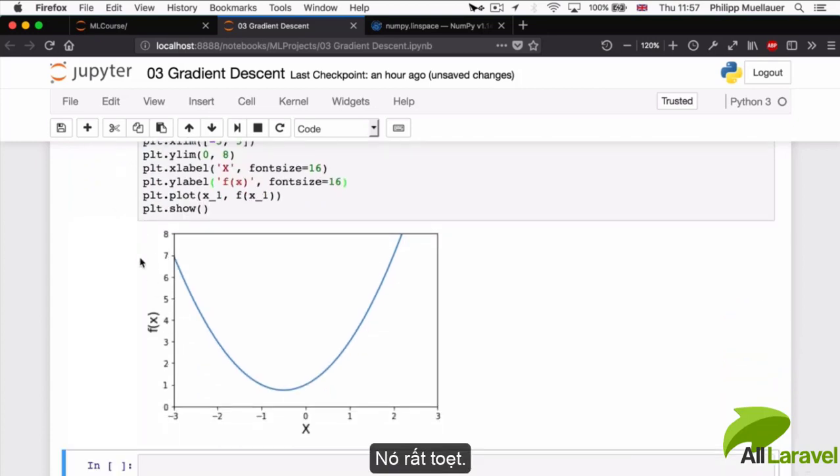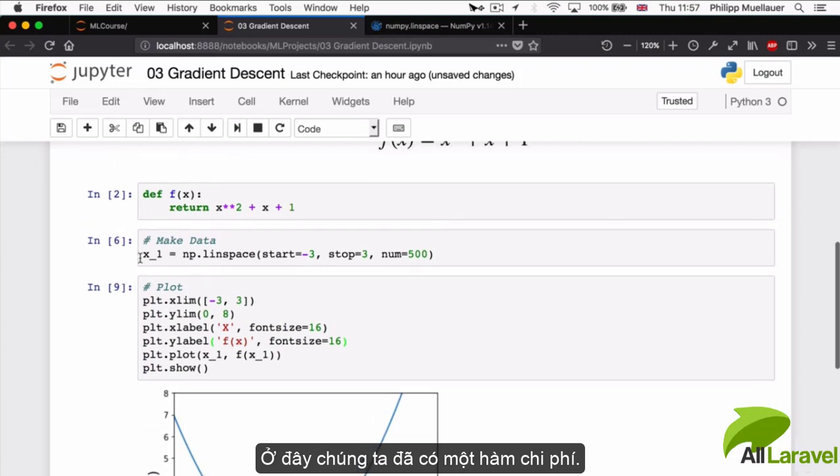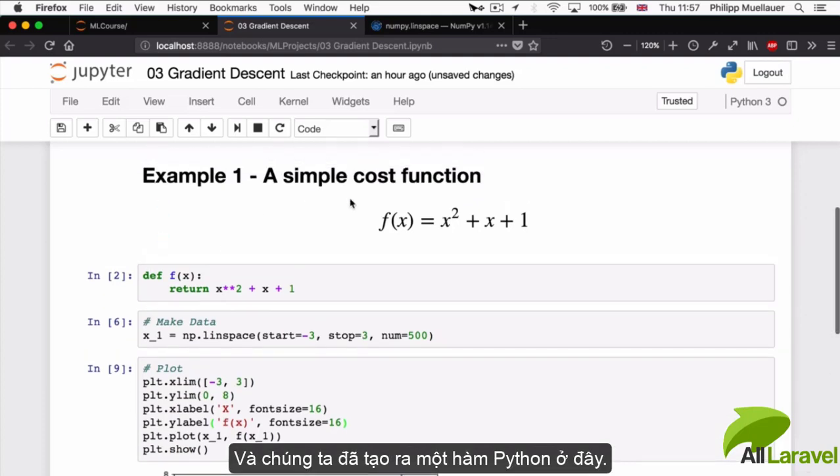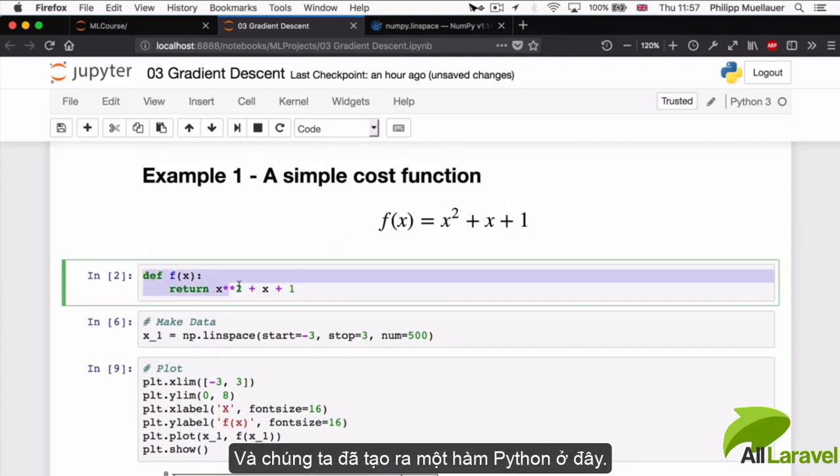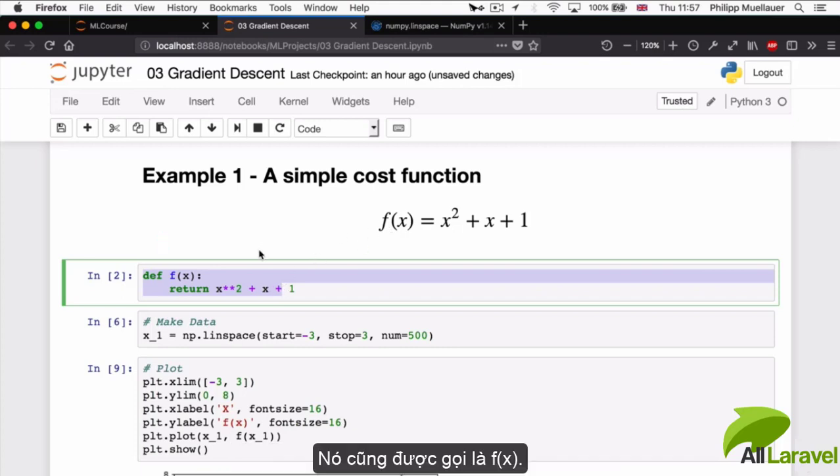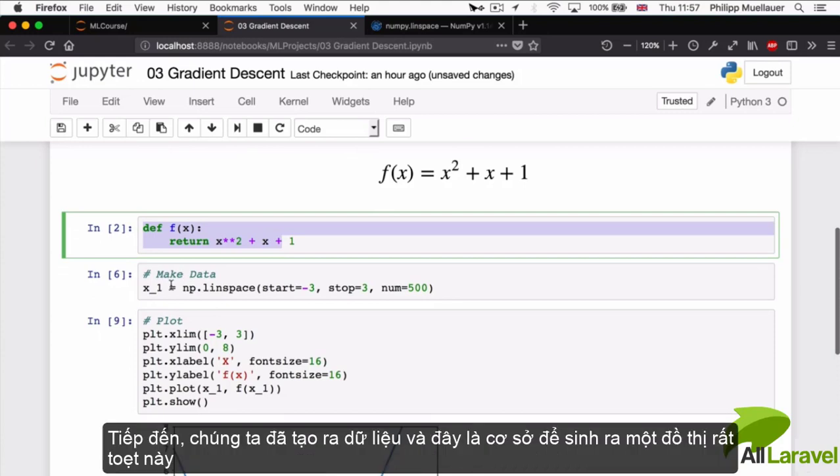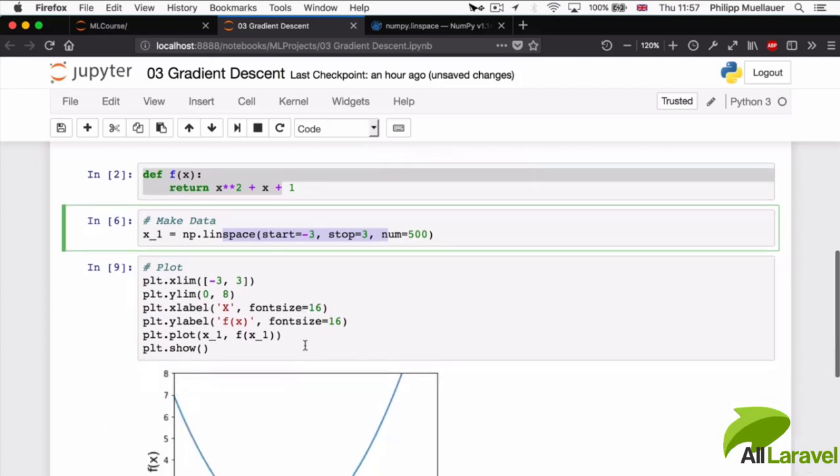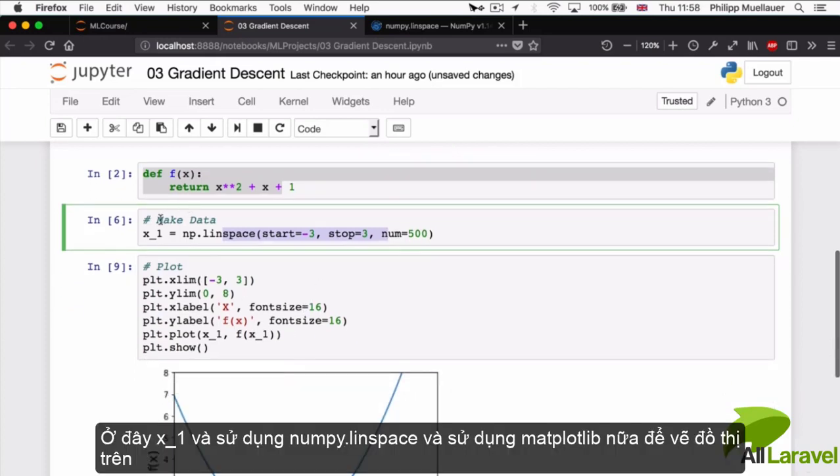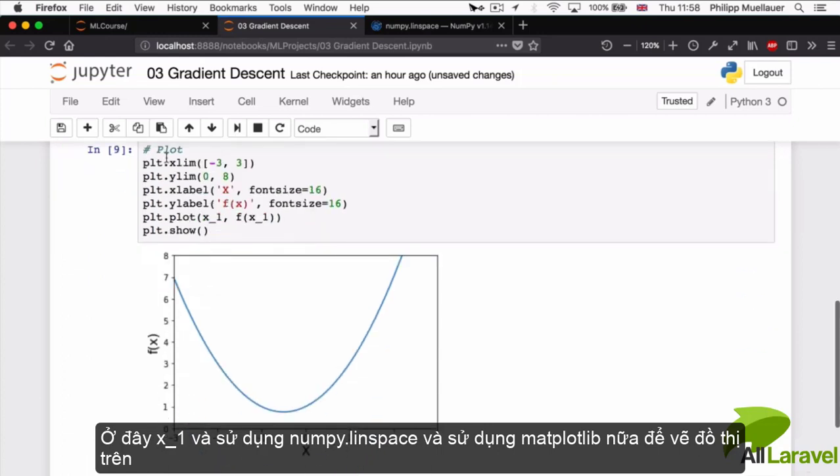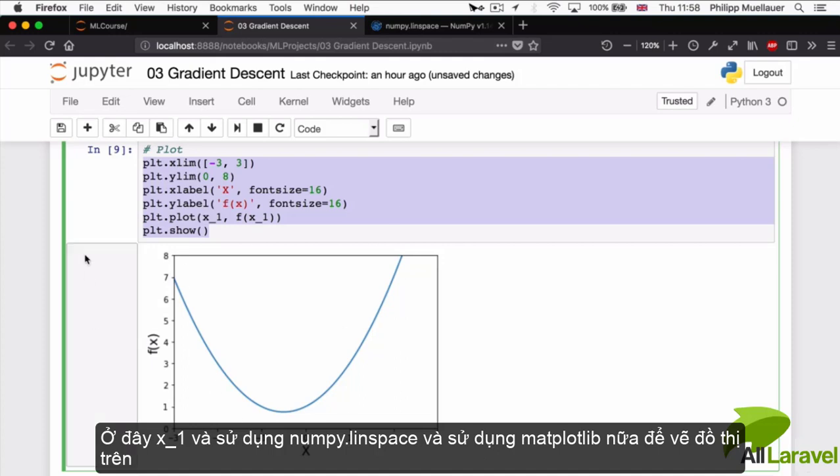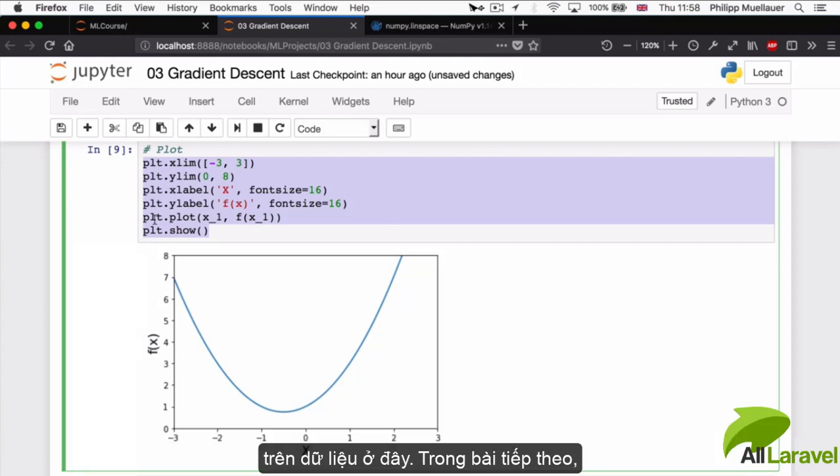We've got a cost function, an example of one: x^2 + x + 1. We've created a Python function, also called it f(x). We've created some data using numpy's linspace so we could generate a nice graph, and we've used matplotlib to graph our data here.